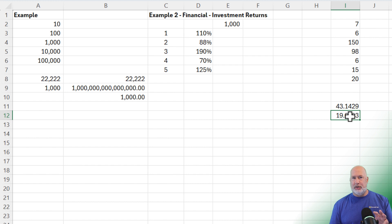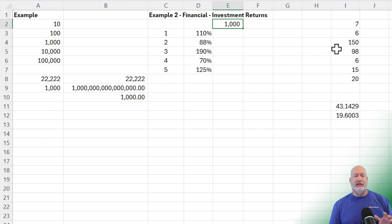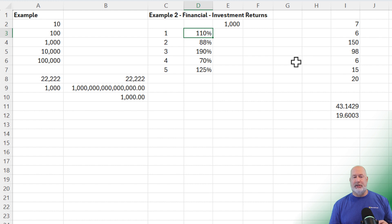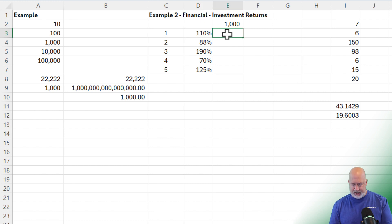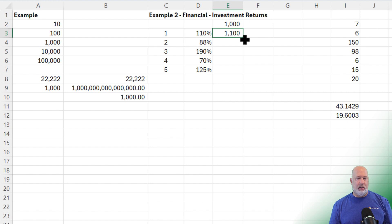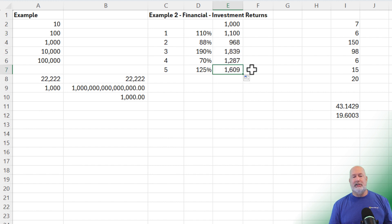Example number three is a financial one, and this is my favorite example. In cell E2, we start with a $1,000 investment. In year one, it increased 10%. Year two, it went down 12%. Year three, a 90% increase. Year four, a 30% decrease. And year five, a 25% increase. Taking the $1,000 times D3 — the 110% — let's see what we end up with at the end of this investment.